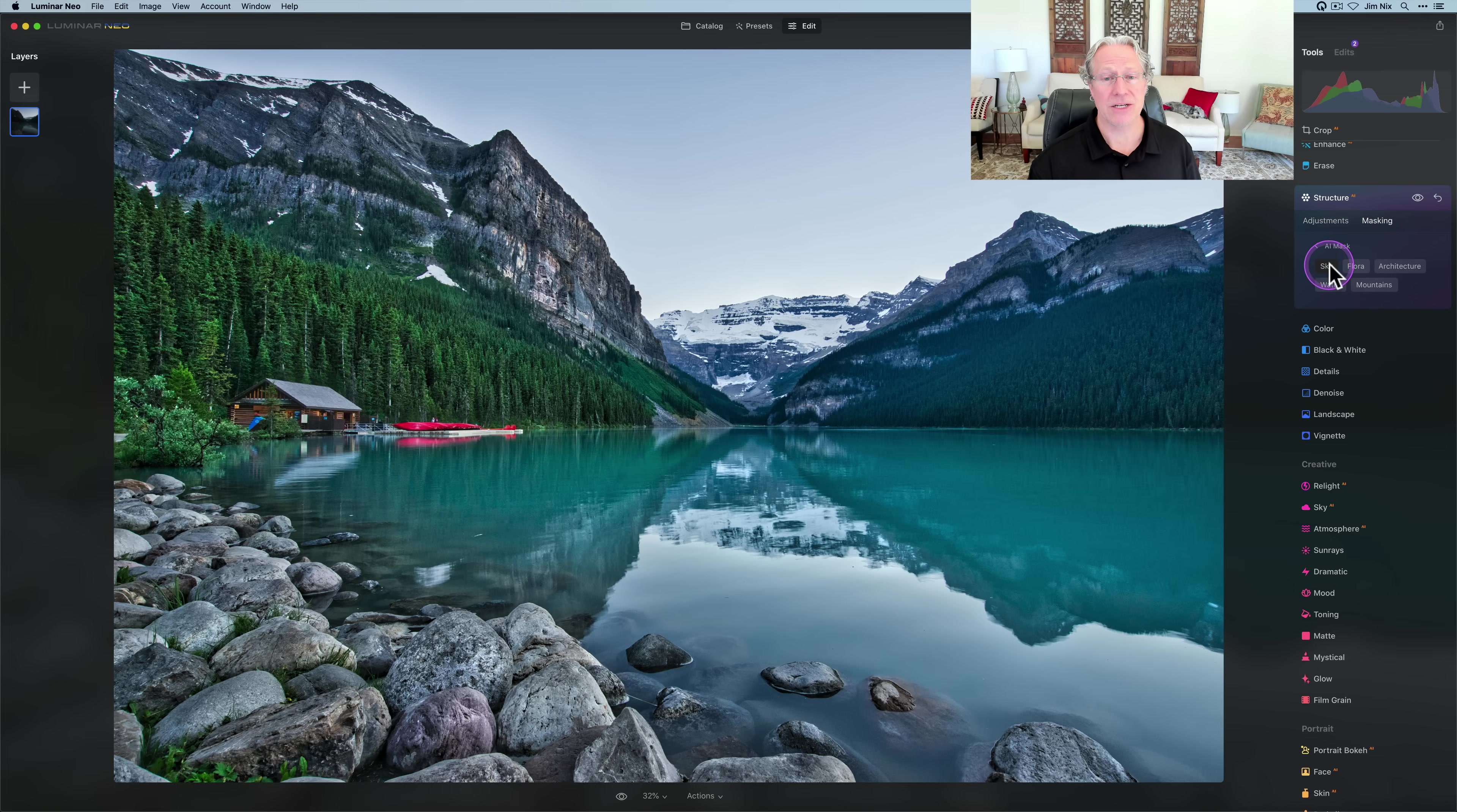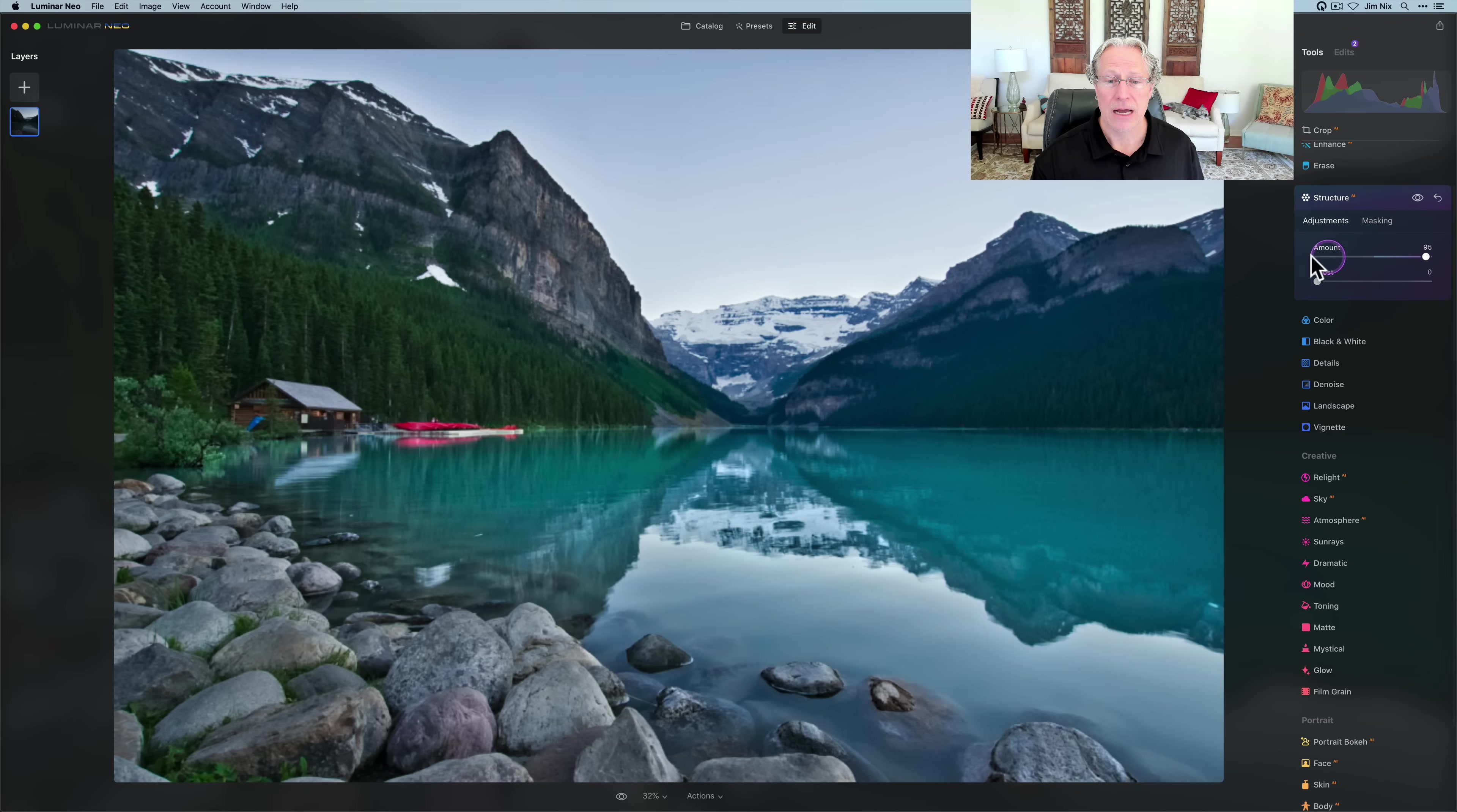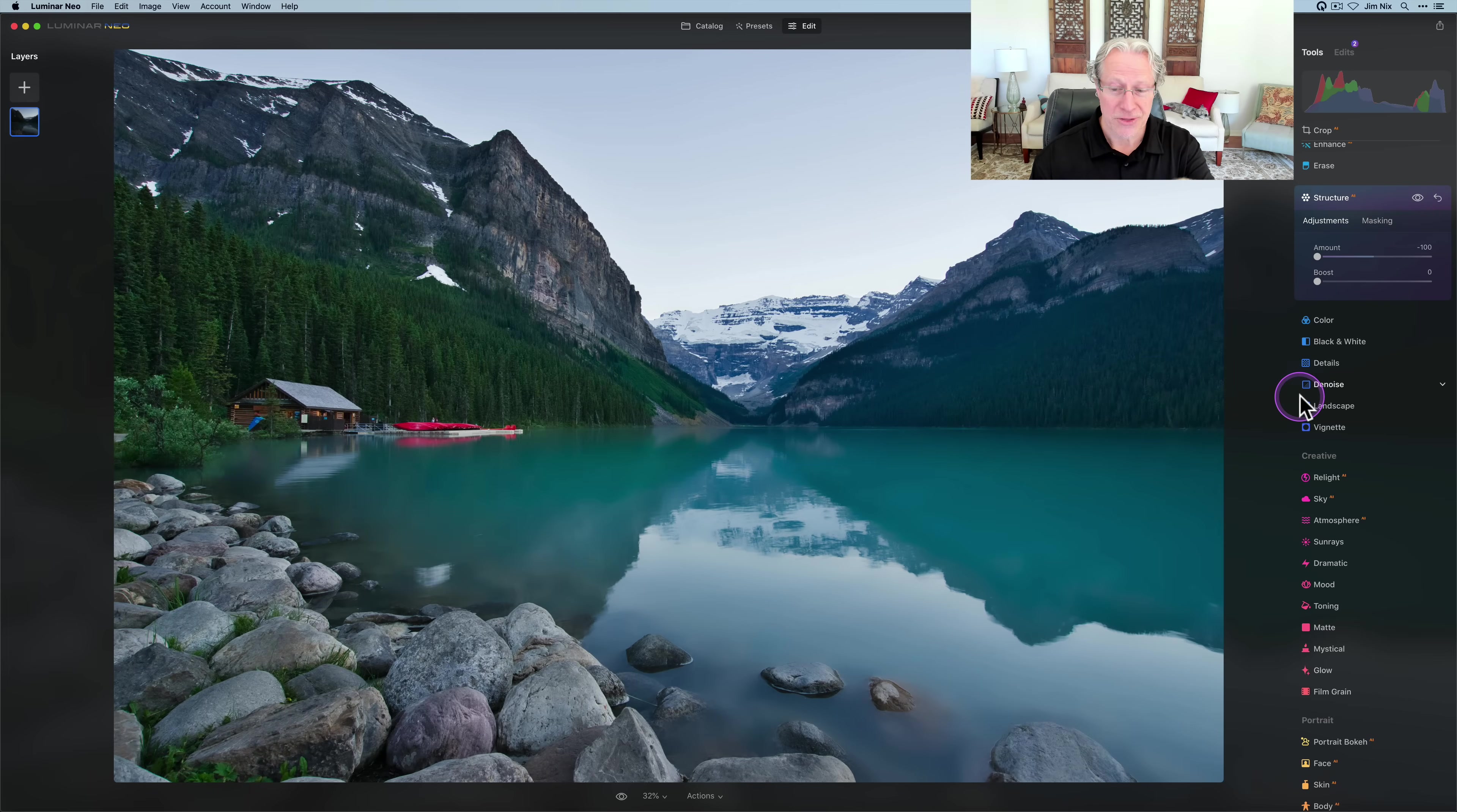Mask AI automatically selects areas. If I click on sky, it'll find the sky. If I click on water, it'll find the water. One of the things I like to do with structure AI is take the sky and the water and go negative, because I like to smooth them out. I would go negative. I'm going to go negative 100 just to show. That would simulate a long exposure effect with really smooth water. Let me show you that before and after.